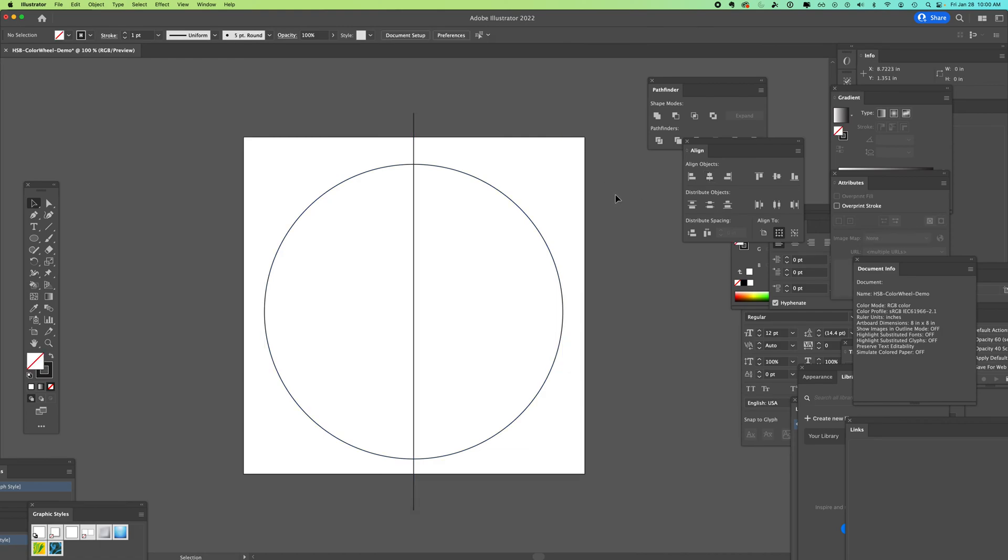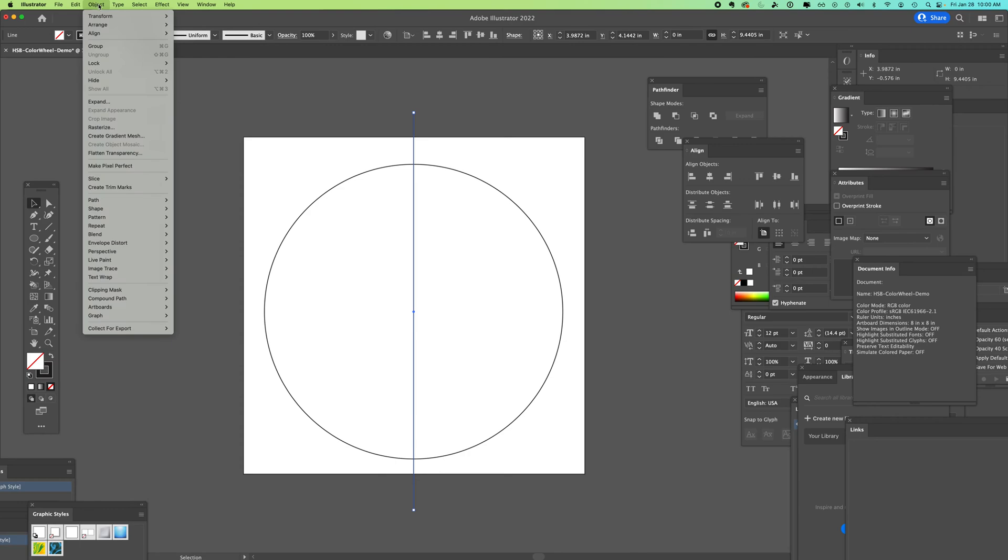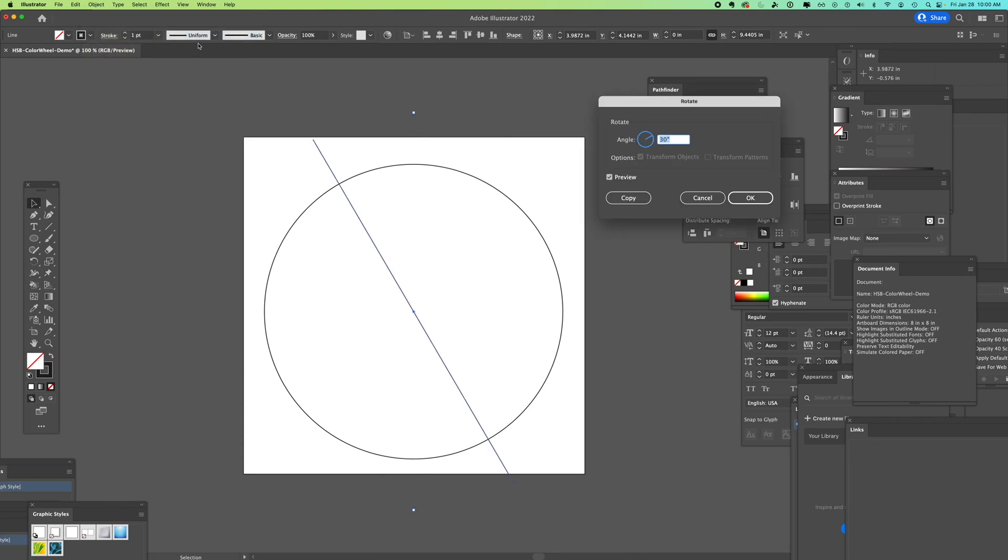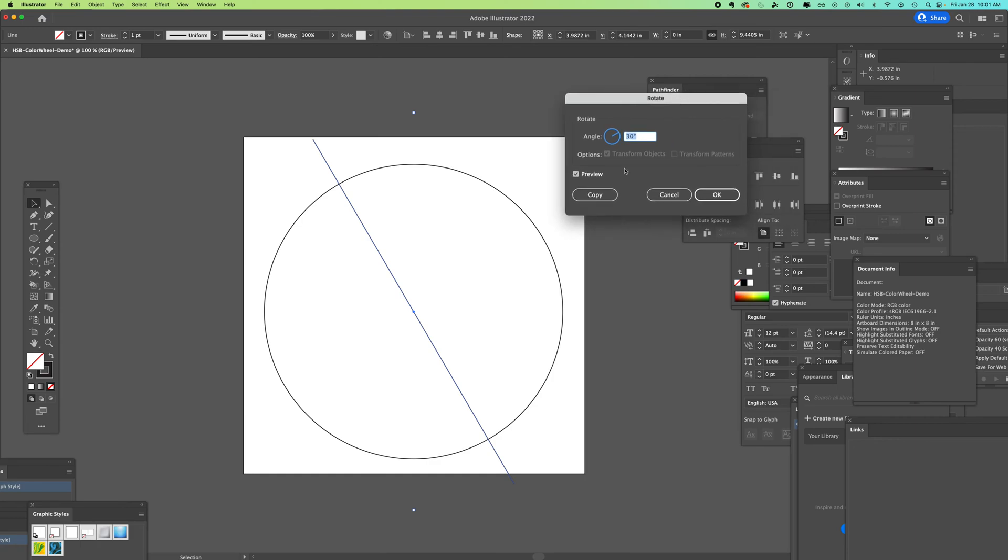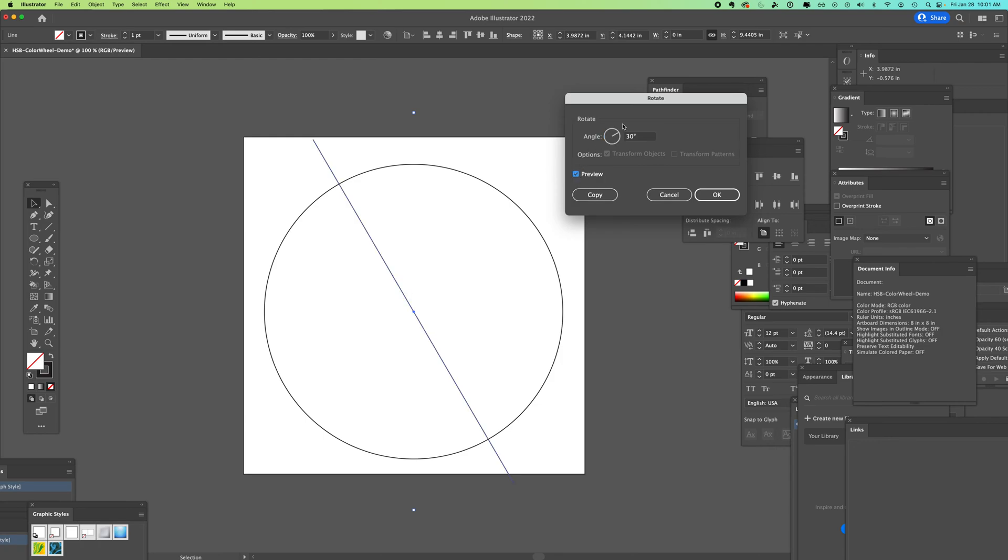Now I'm going to select just the line and we're going to use object, transform, and rotate. 360 divided by 12 means we're going to do 30 degree increments. In the rotate pop-up window, I'm going to use copy, which is going to make a duplicate of the line leaving the first line where it is. You can click on and off preview to see what your settings do.